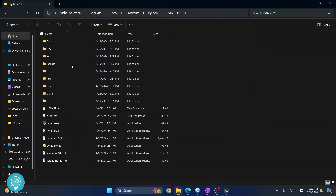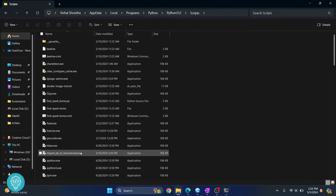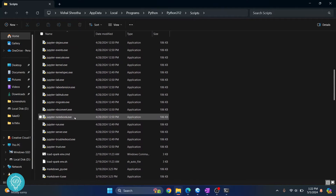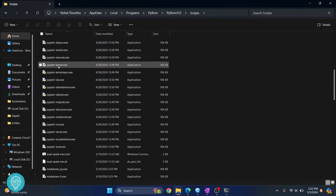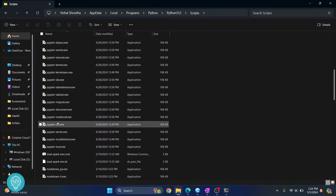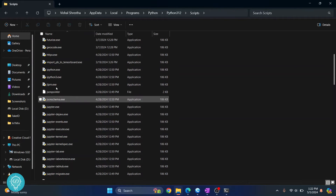Go inside the Scripts folder. You should find your Jupyter notebook installed here. If you scroll down you'll see all these commands — Jupyter kernel, Jupyter, and all that stuff. This is where Jupyter is installed.